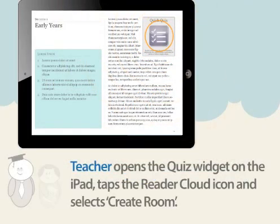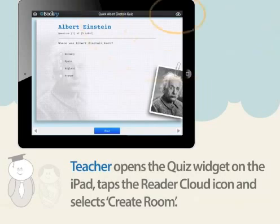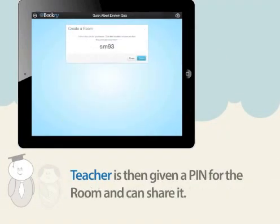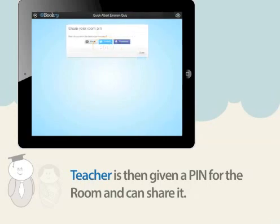Next, the teacher opens up the book on their iPad and taps on the quiz widget to open it. They then tap on the reader cloud icon in the top right hand corner of the widget and select create a room. The teacher is then given a unique pin for that room, which they can write on the whiteboard, share it in an email or by Twitter and Facebook.